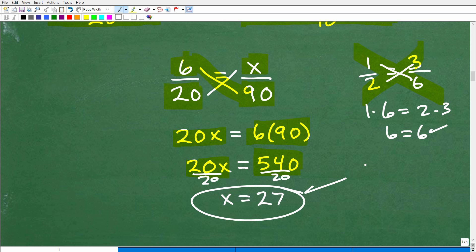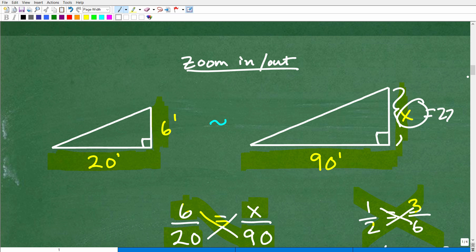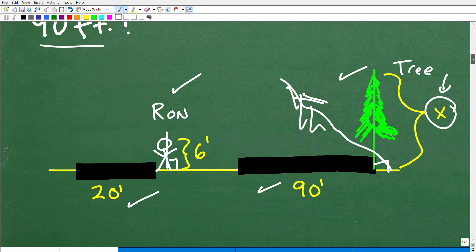So X equals 27. Remember, X represented the height of the tree. So the tree is 27 feet tall.